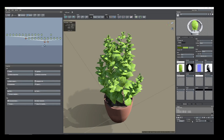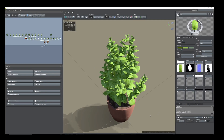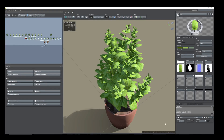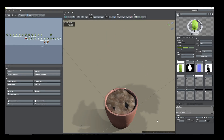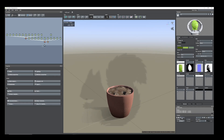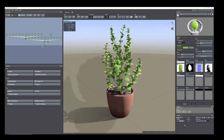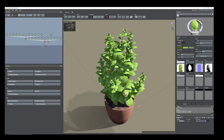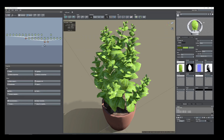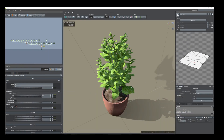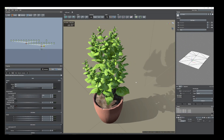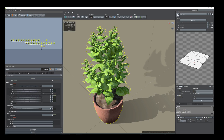Hi everyone. Today I'm going to share how I created this bonsai plant with growth animation like this. Let's start from the beginning. I have already created one and now I'm going to hide it and start from the beginning.